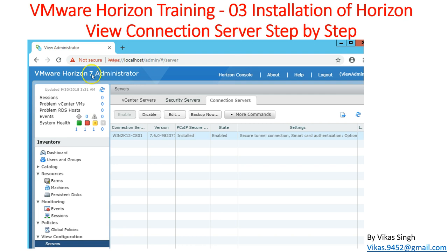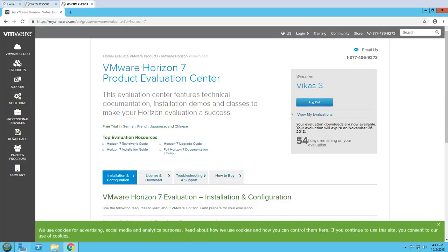We have already discussed what the Connection Server is — it is going to give you the central administration point for your View administration, from where you can manage all your Horizon infrastructure.